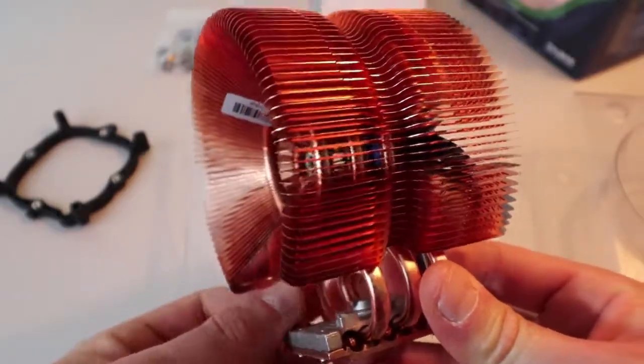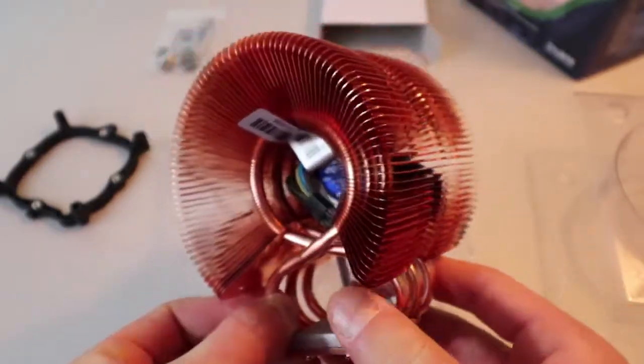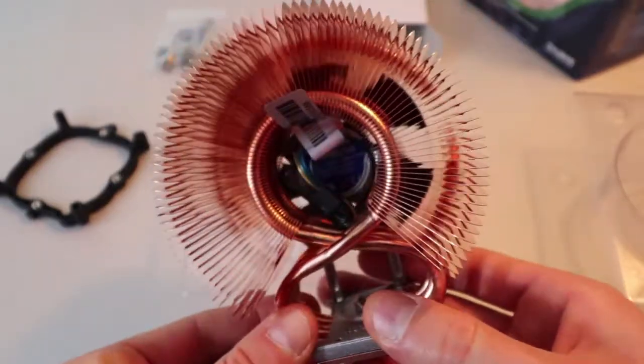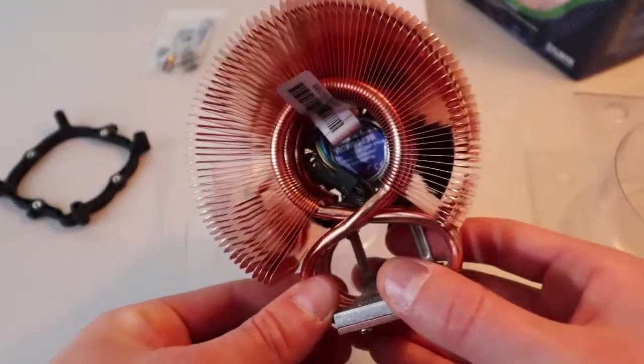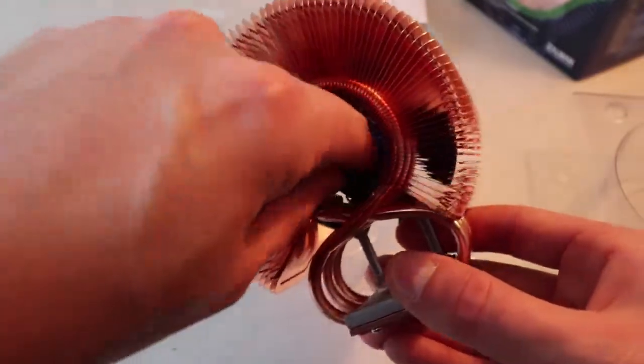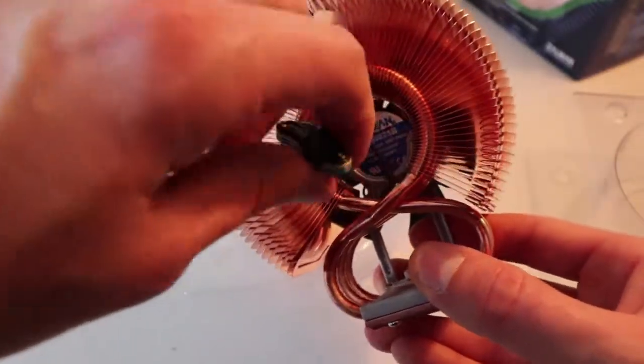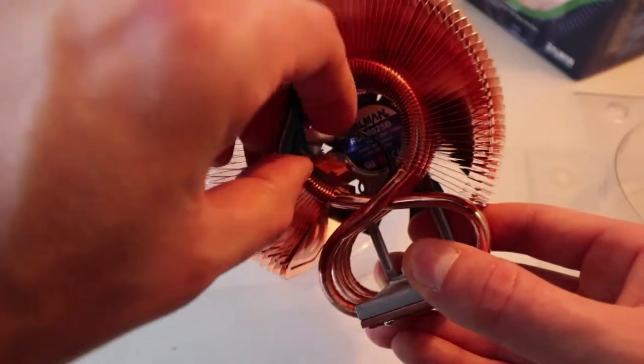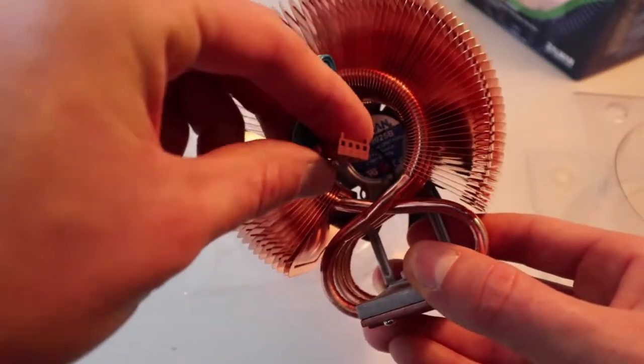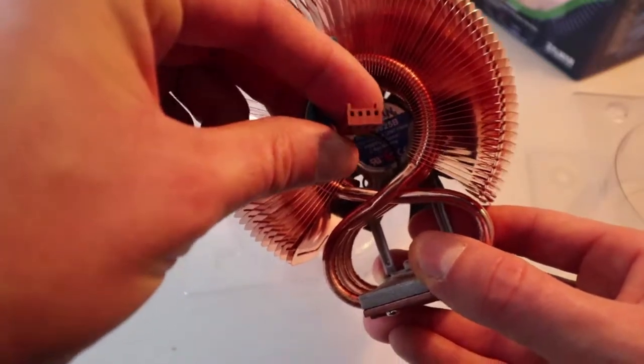If you had a fan on the side of a particular case, it would be able to hit the fin stack from the side as well. There you have the 4-pin PWM, so it varies in RPM speed.